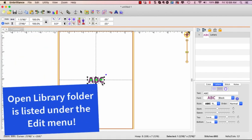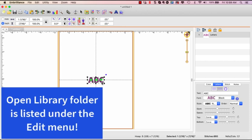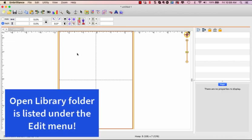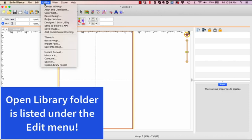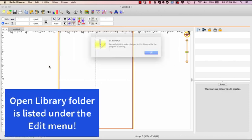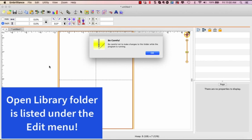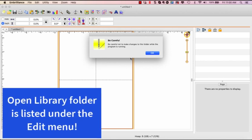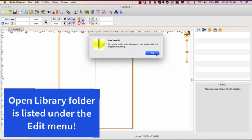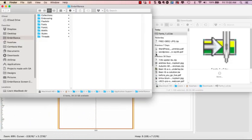I am going to go to my utility folder, choose open library folder, and you get a message saying not to change anything and that's fine. Click OK.